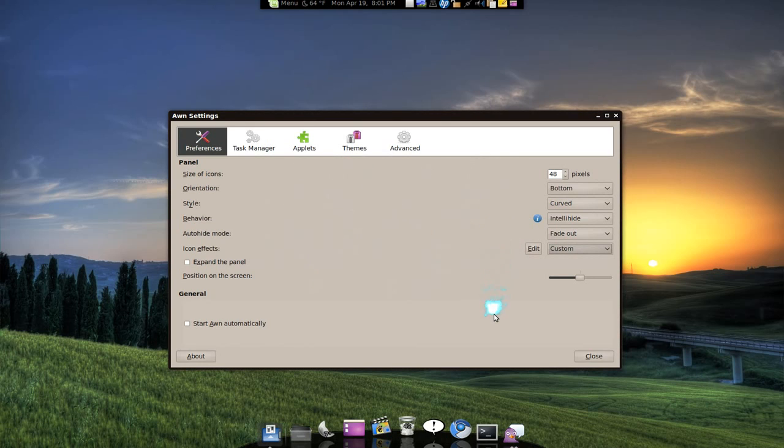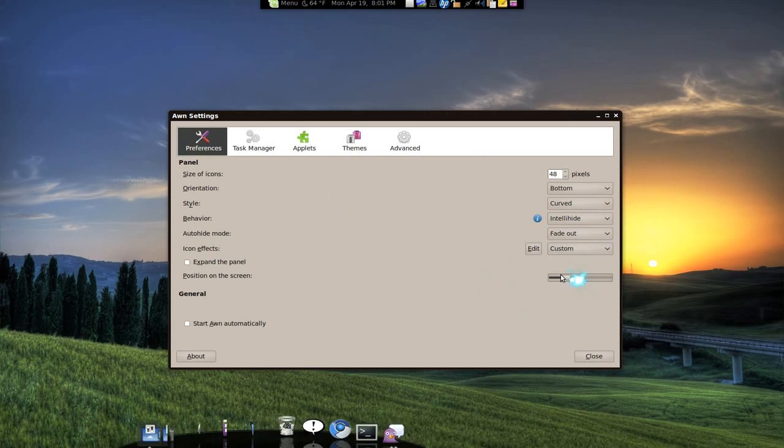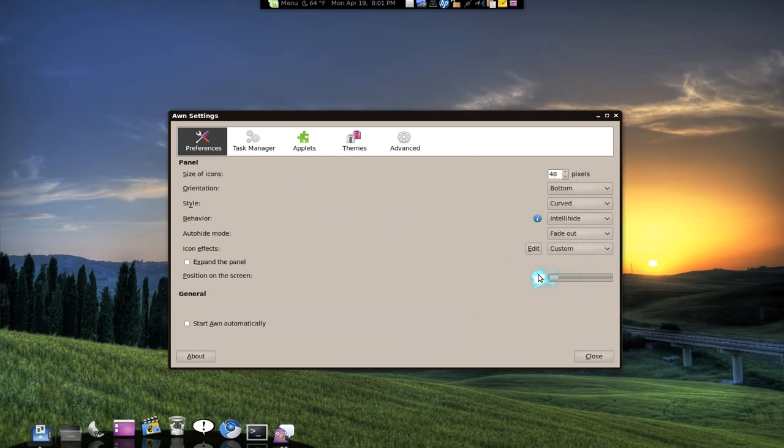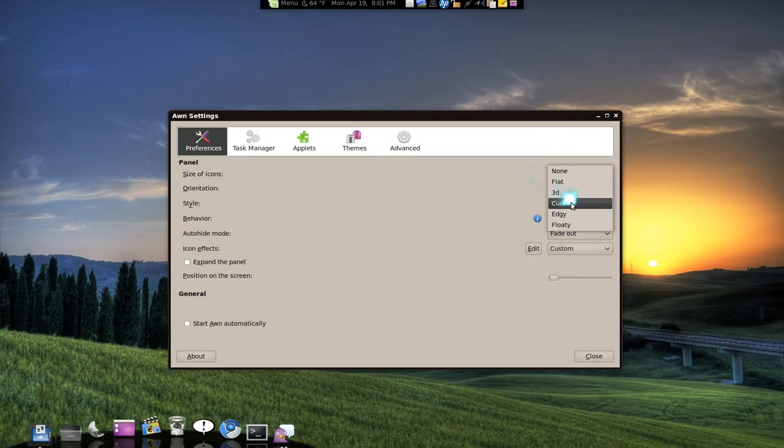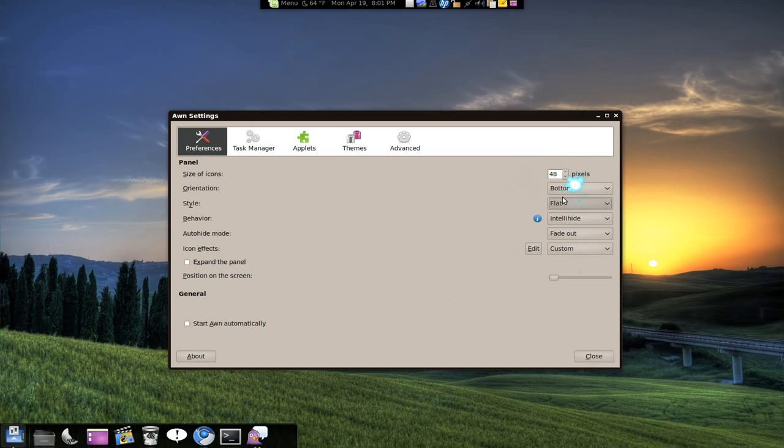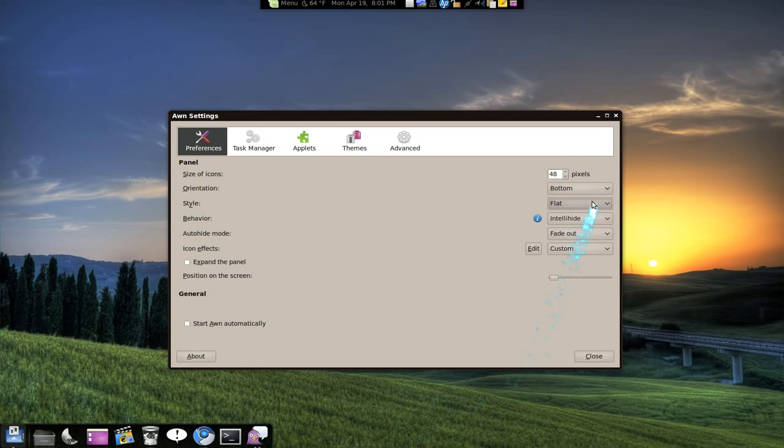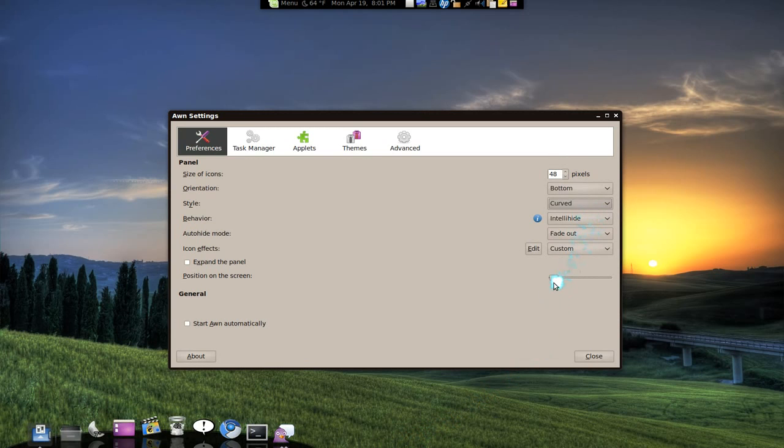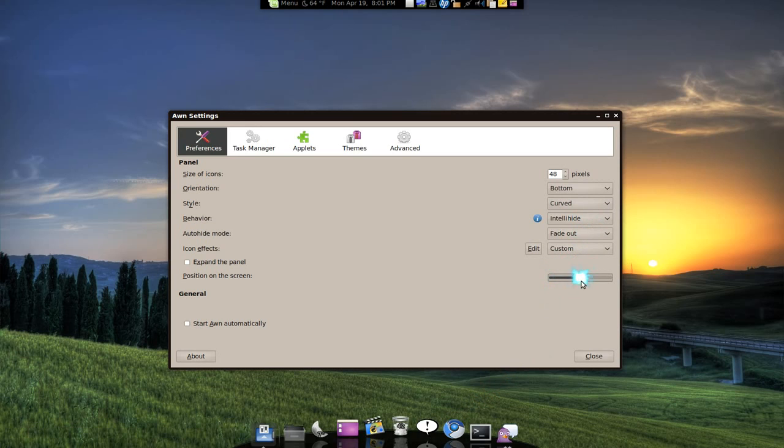And this other one is pretty sick too. The position of the screen. So if you don't like it in the center, you can go with the side. It probably looks better with the flat one. Right? It looks like a menu that you can do. But let me go back to curved. Put it in center.